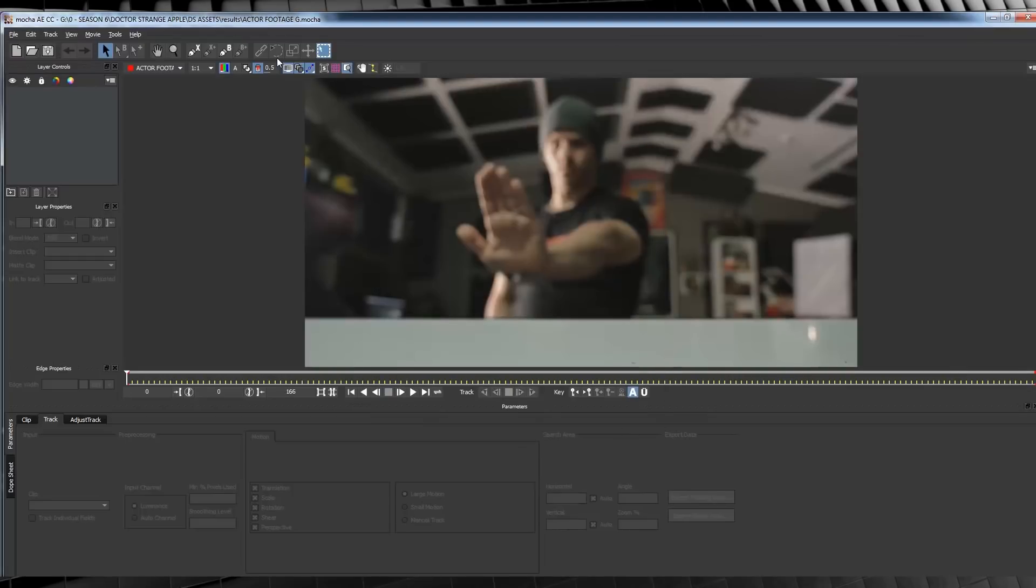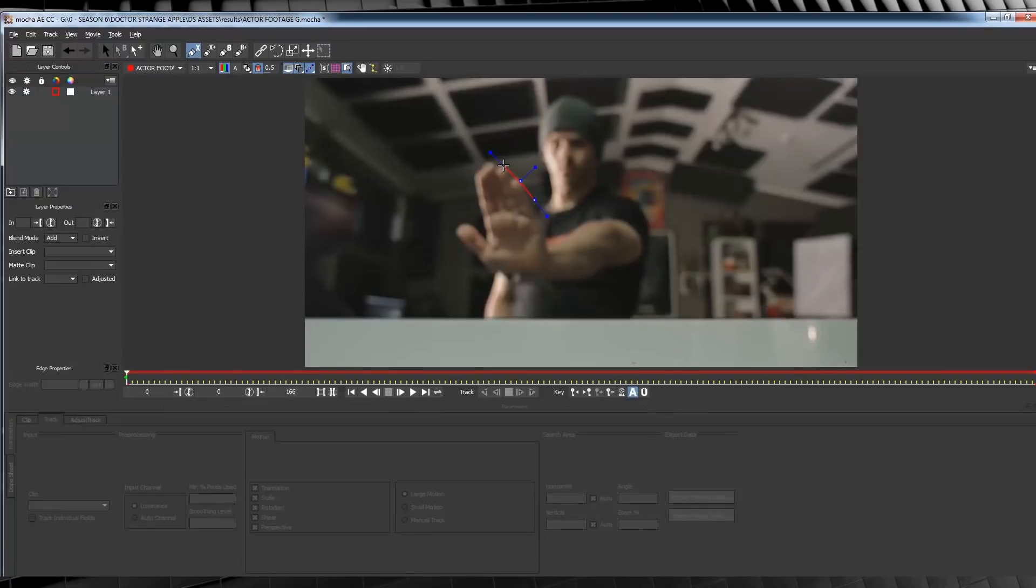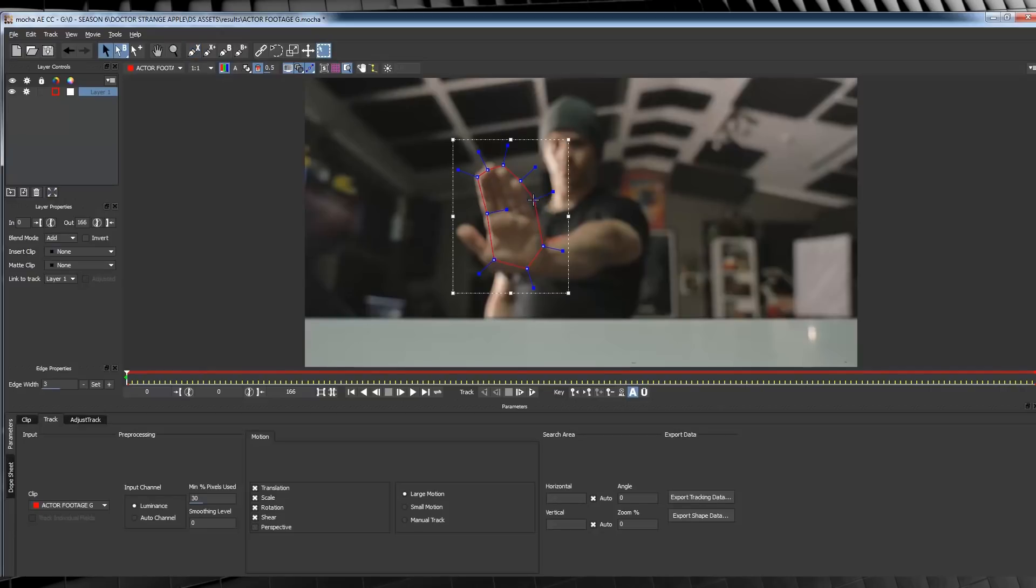Now, we need to track our hand. So let's grab the X-Spline tool right up here, and then we're going to draw a rough mask around our hand like so. We then have to select what we want it to track. I'm personally going to turn off Shear because when I move my hand into a fist, it does some funky stuff with the track. Now, I do want to track my rotation, but I don't want to track my scale.